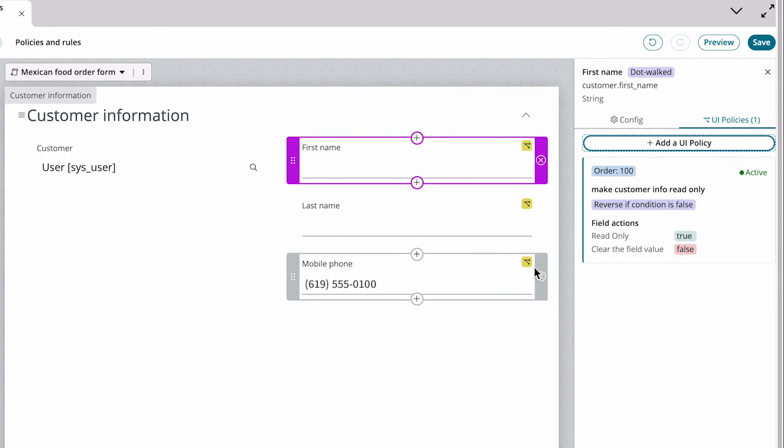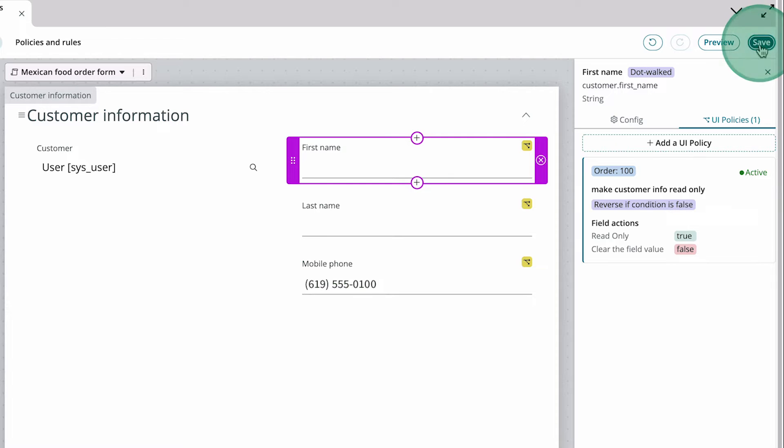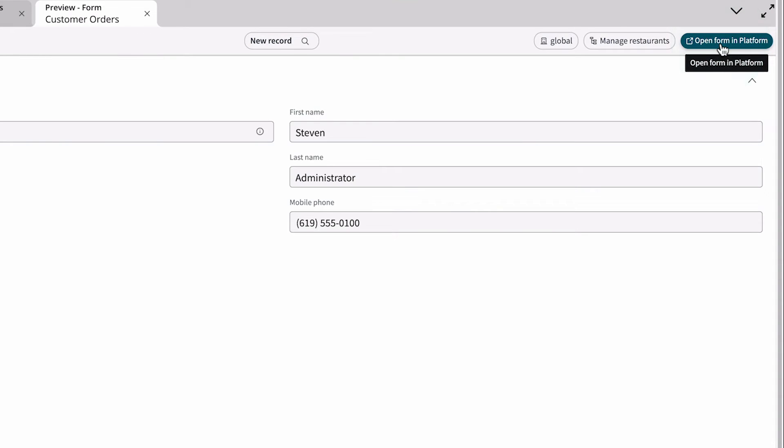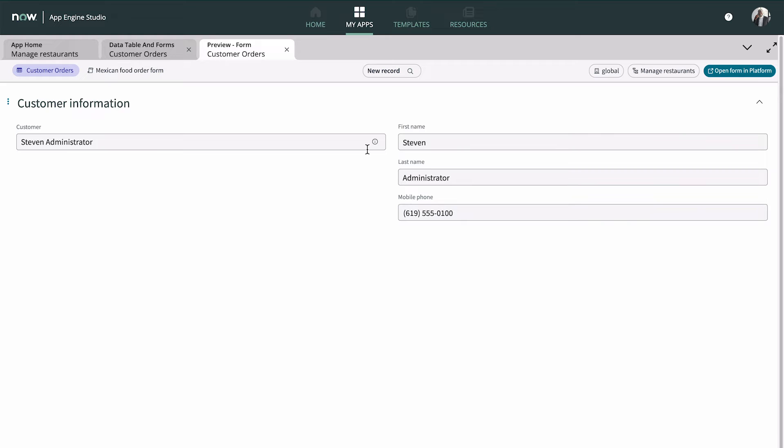The fields are marked with a badge showing that they're affected by a UI policy, which also displays in the UI policies tab. When we save and preview the form, we see that the UI policy is working correctly.